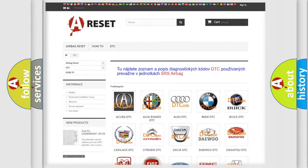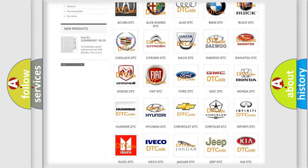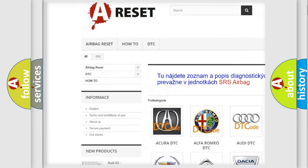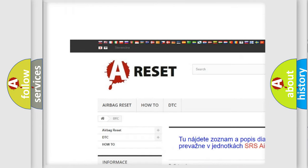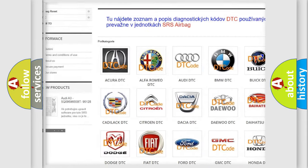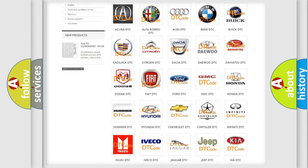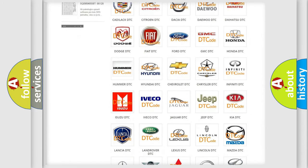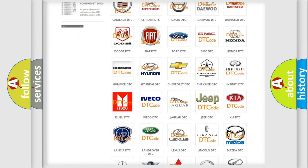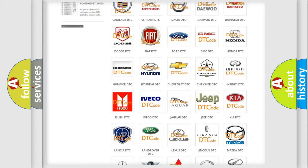Our website airbagreset.sk produces useful videos for you. You do not have to go through the OBD2 protocol anymore to know how to troubleshoot any car breakdown.